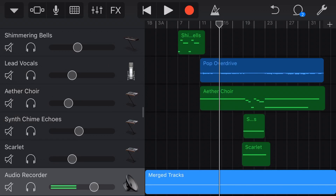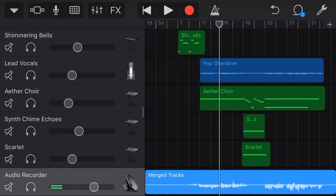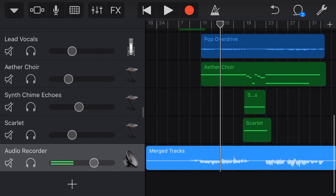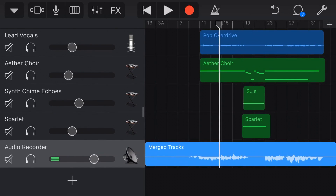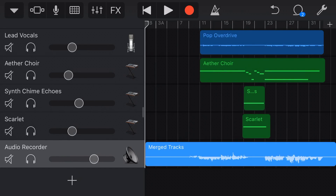It normalises those, which means it increases the volume up so that it is at a standardised level, and then it puts all of those tracks on one merged track, which is on an audio recorder track, which we can see at the bottom of our screen.